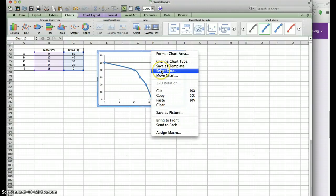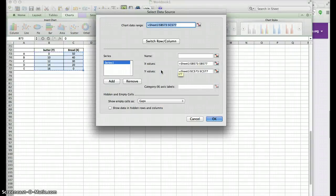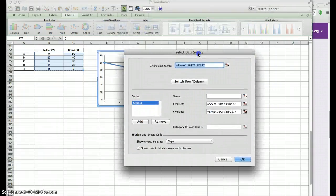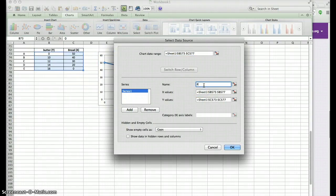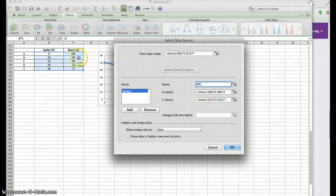Clicking Select Data will give you the Select Data Source dialog. Under Name, I would type 'PPC', which stands for Production Possibilities Curve. For the X values — as you can see in your Excel file — bread should be in the X-axis, so the values under bread should be placed in the X-axis.